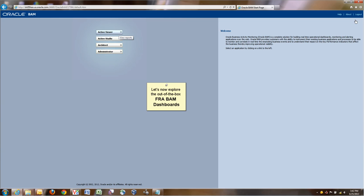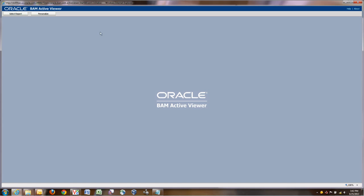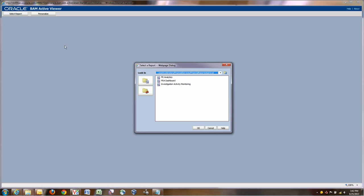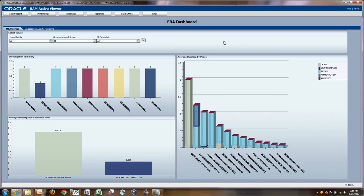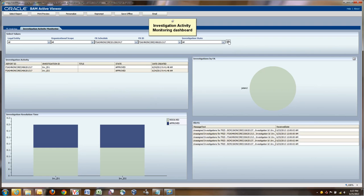All of this activity has been recorded also in BAM. So there are some dashboards that are delivered out of the box. We need to select these dashboards in BAM. We have a set of FRA dashboards here. The first one is an analytical dashboard, and you can see the average duration by phase, investigation summary, how many investigations have been opened, and also the investigation resolution type.